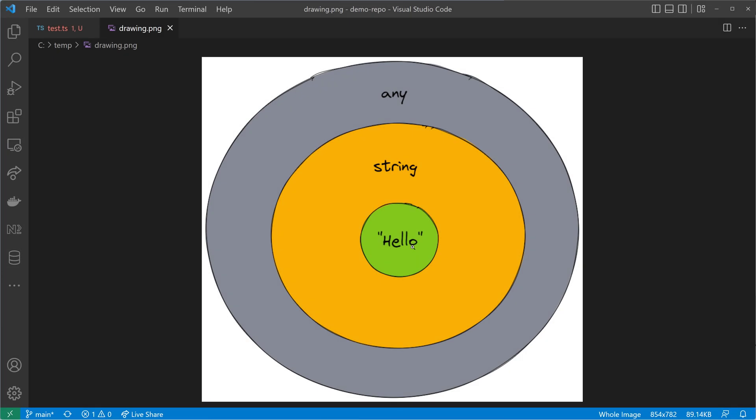Now that we know what a wide type and a narrow type are, let's dive into type widening and type narrowing. Type narrowing is going from a wide type to a narrow type. Type widening is going from an already narrow type to a wider type — for example, going from the string literal hello to the type of all strings.